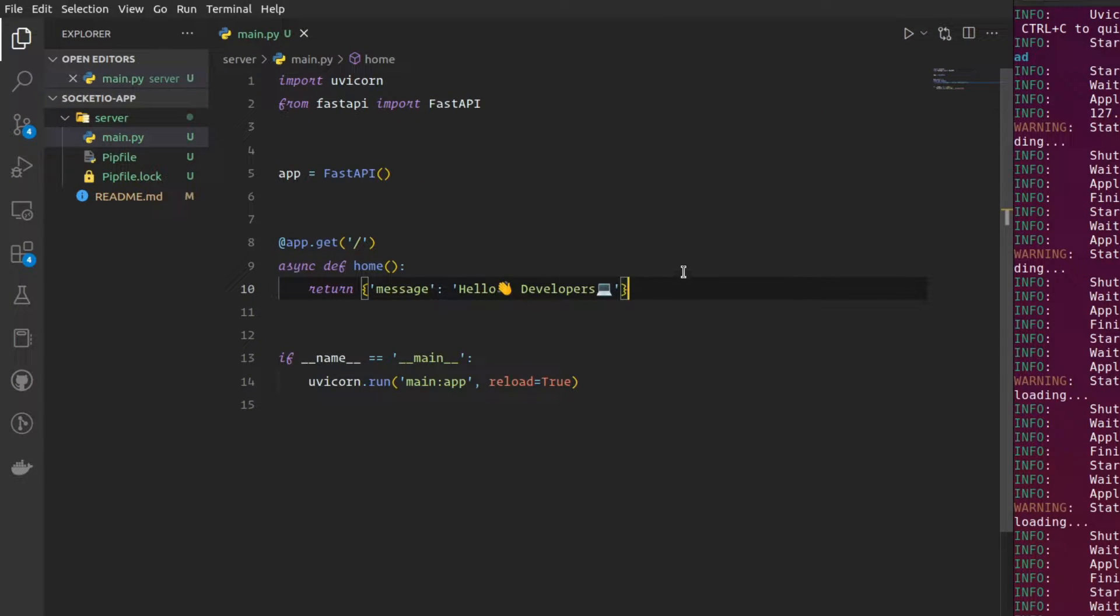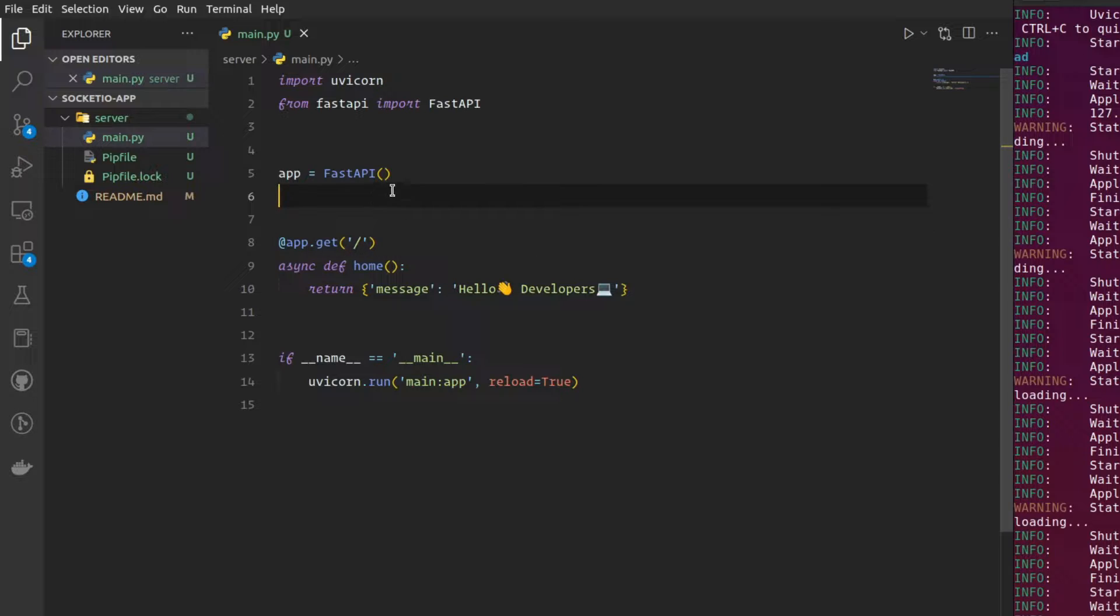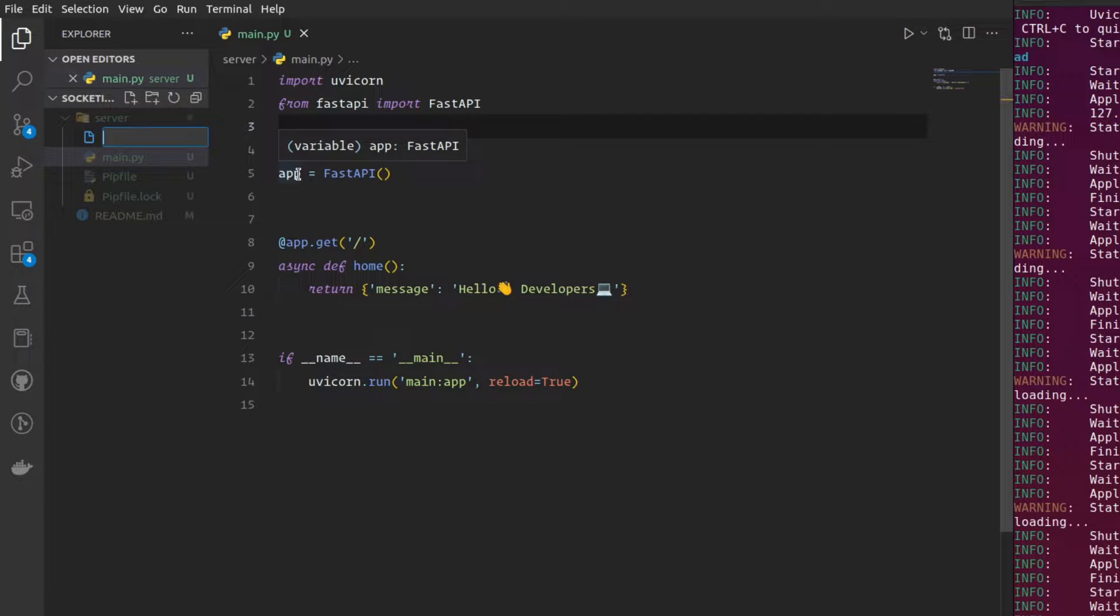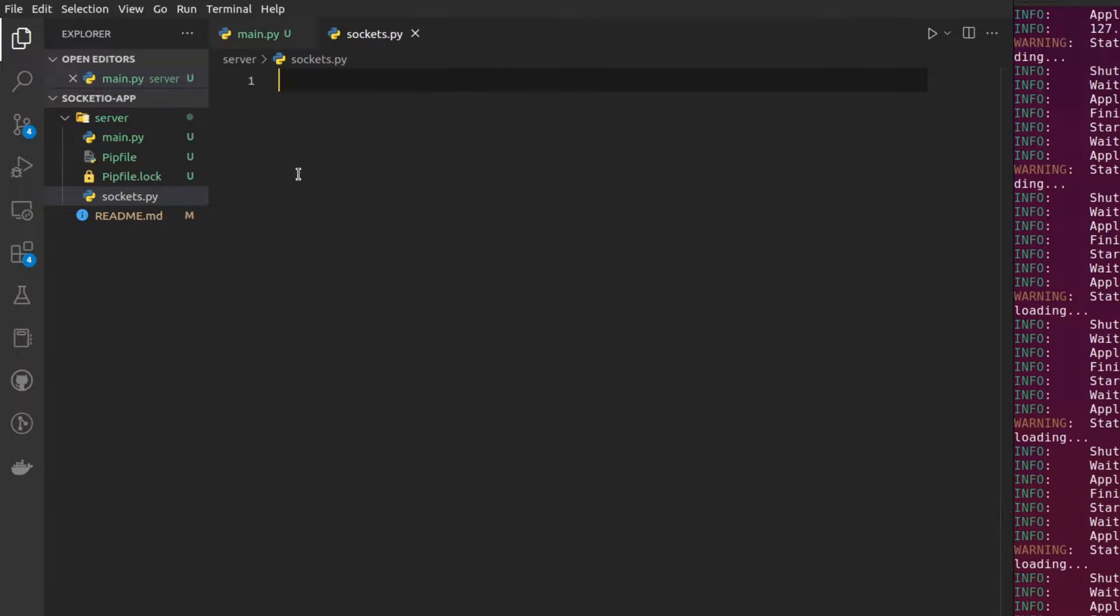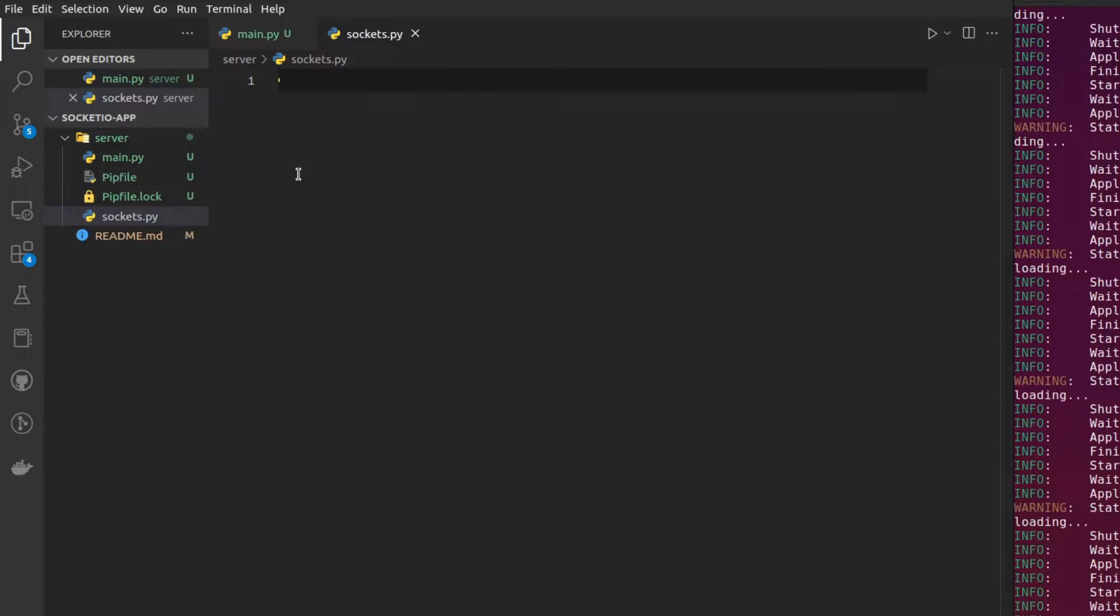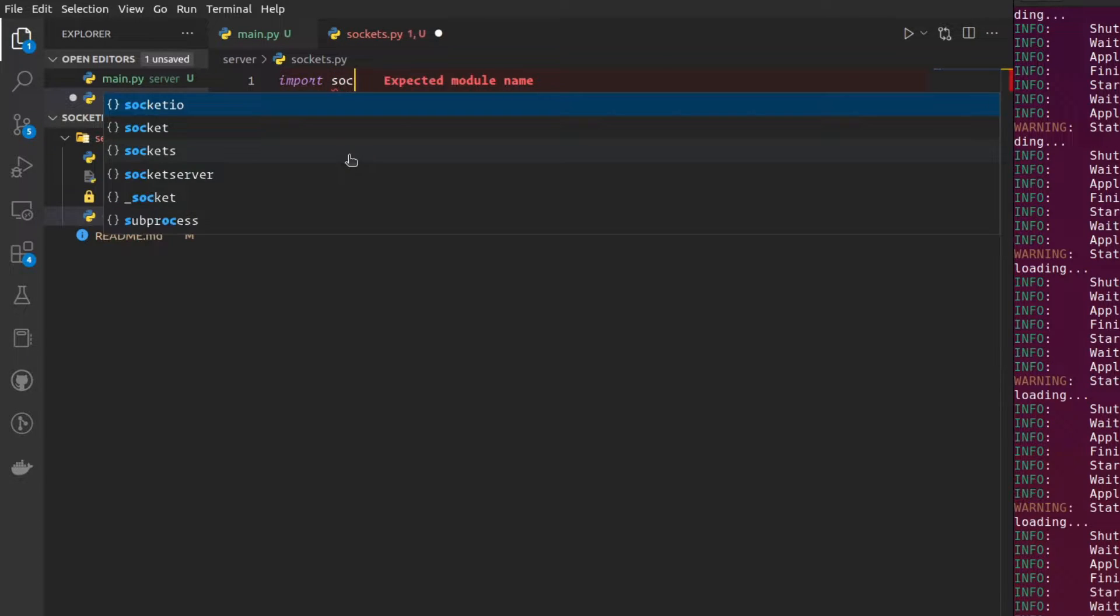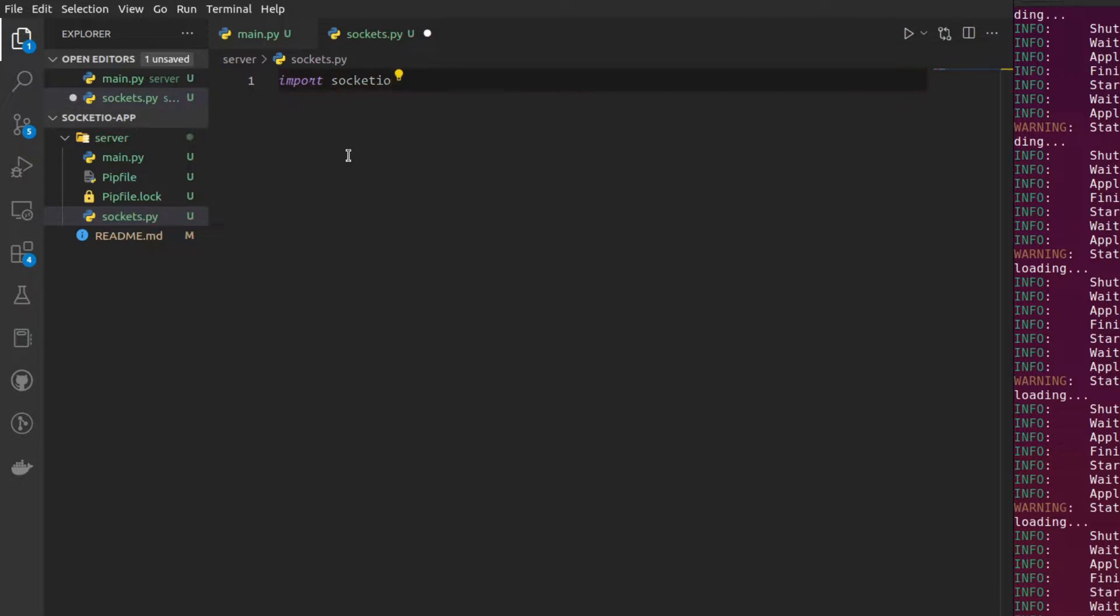Coming to the socket.io part, I'm not going to write the socket.io app here itself. I want it to be separate in another python file, which I'm going to call sockets.py. And make sure you are not naming it socket.py, which I did and I faced some circular dependency issues. Because I guess there is some other socket.py file already in the socket.io library. Just make sure you avoid using socket.py. Now I'm going to import our socket.io library.